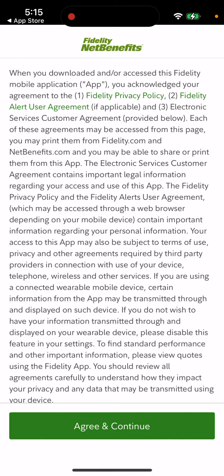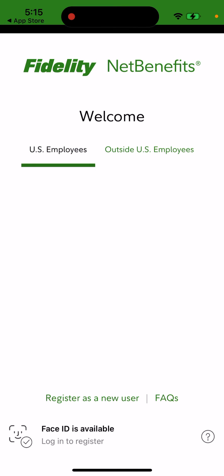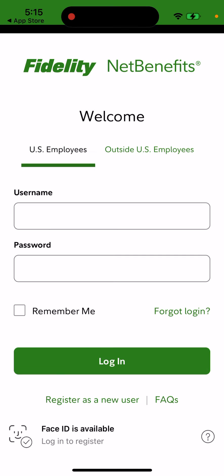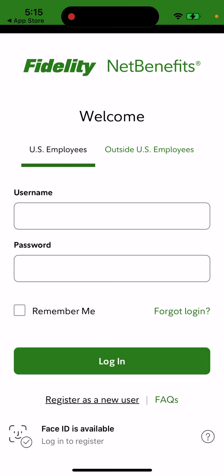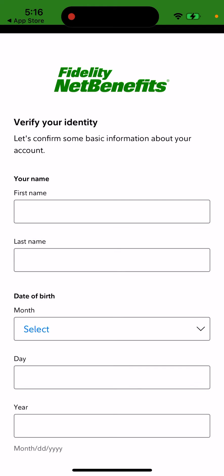Once installed, you just need to agree and continue. Then you'll see a welcome screen asking if you're a US employee or outside US employee — just select the appropriate option. From there, register as a new user.